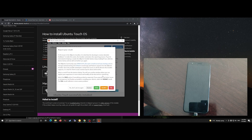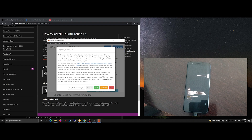Once complete, it will reboot the phone automatically and we can wait for the result.